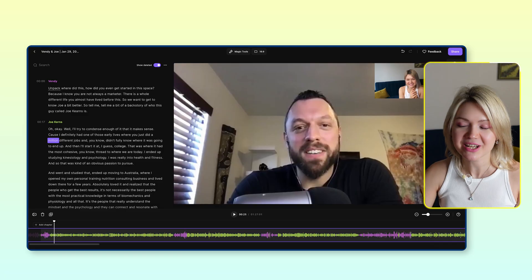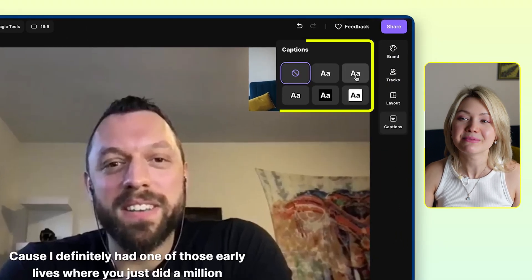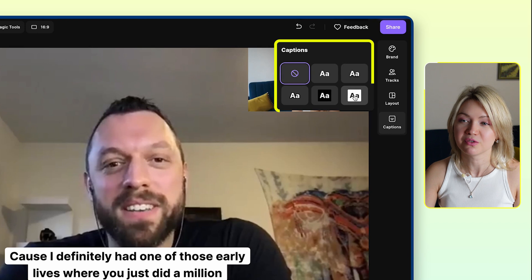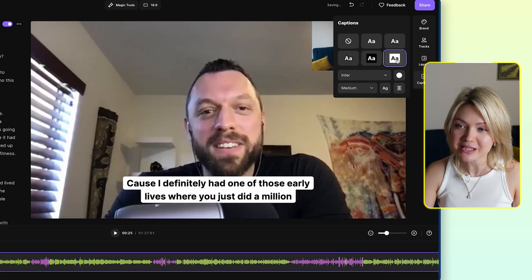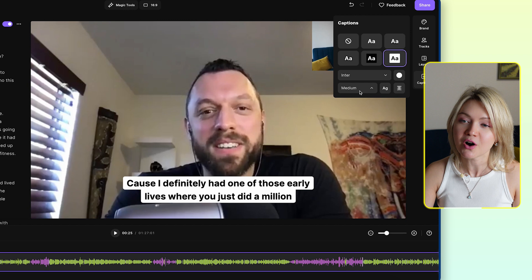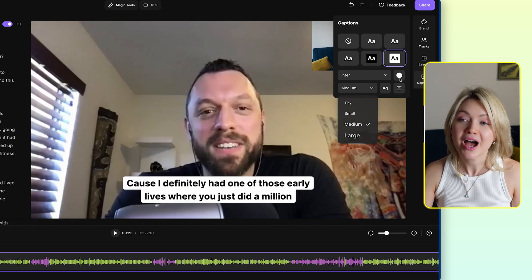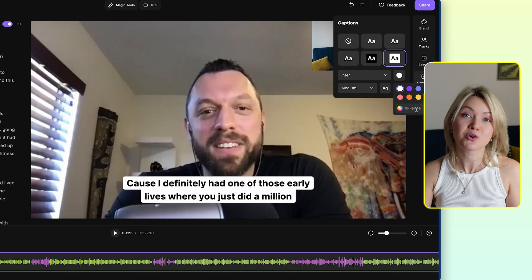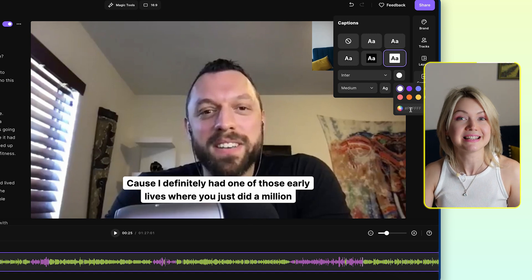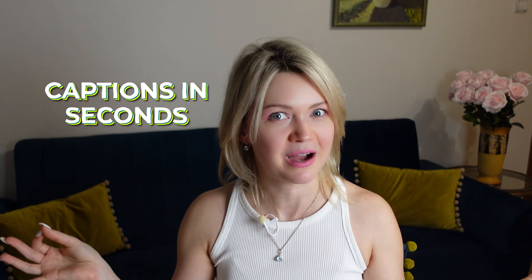Now it's time to have even more fun. With one single click, you can actually add captions to your podcast by clicking this little button and simply selecting the style of captions that you prefer. You can change how they look — the font, make them larger or smaller, whatever really resonates with you. You can also change the color by inputting your own brand colors using the hex code. And just like that, you have captions on your entire podcast episode ready in a couple of seconds.